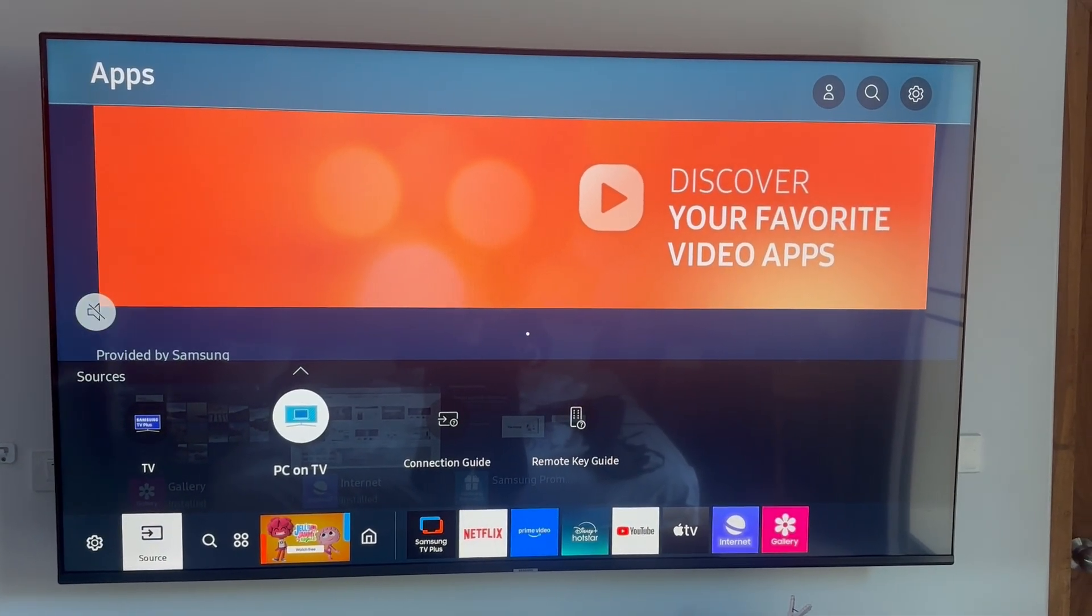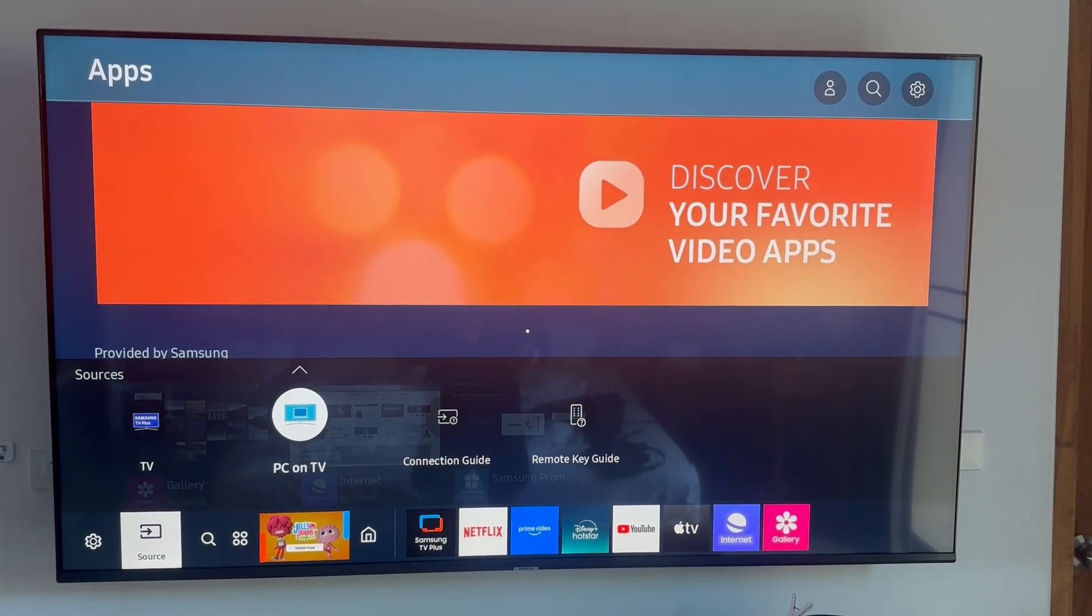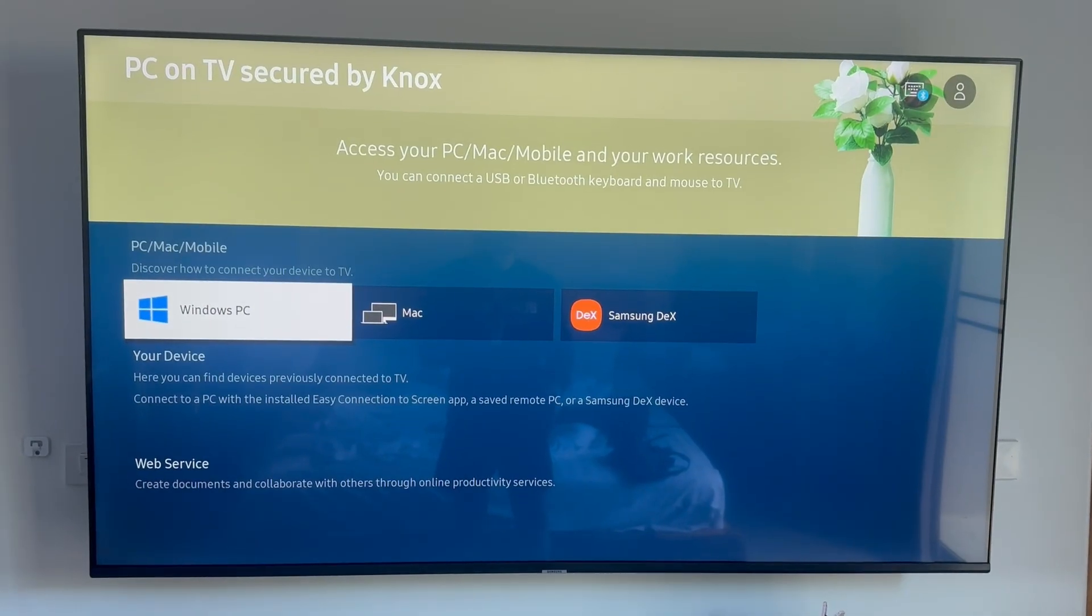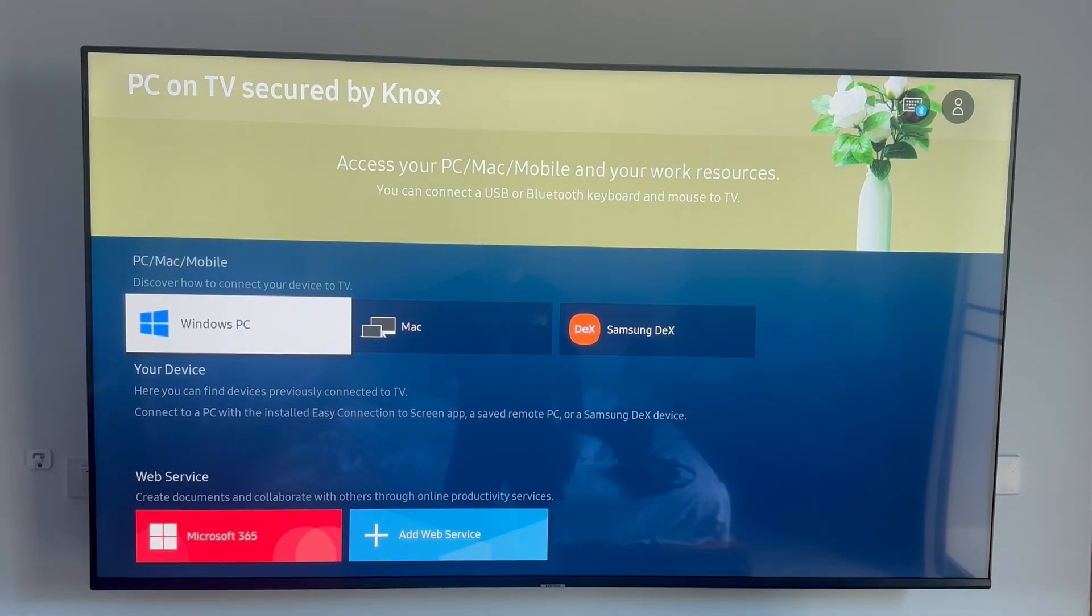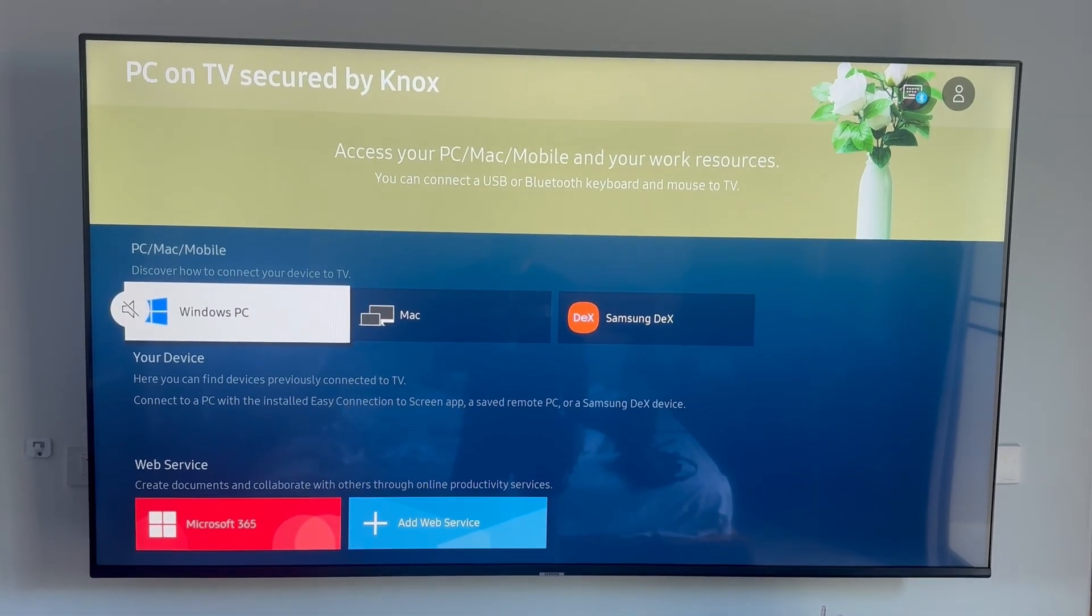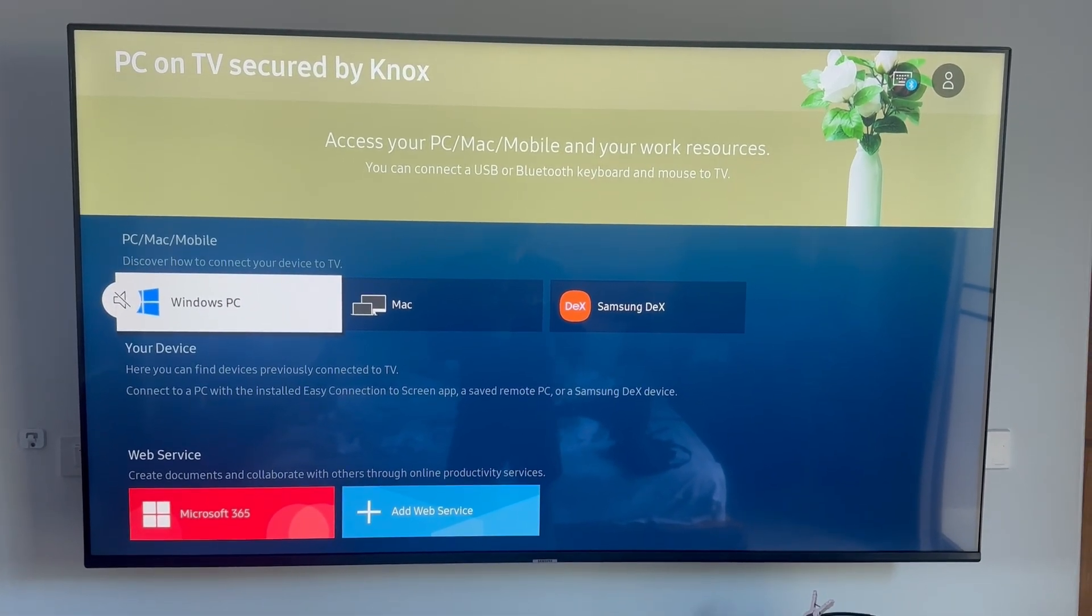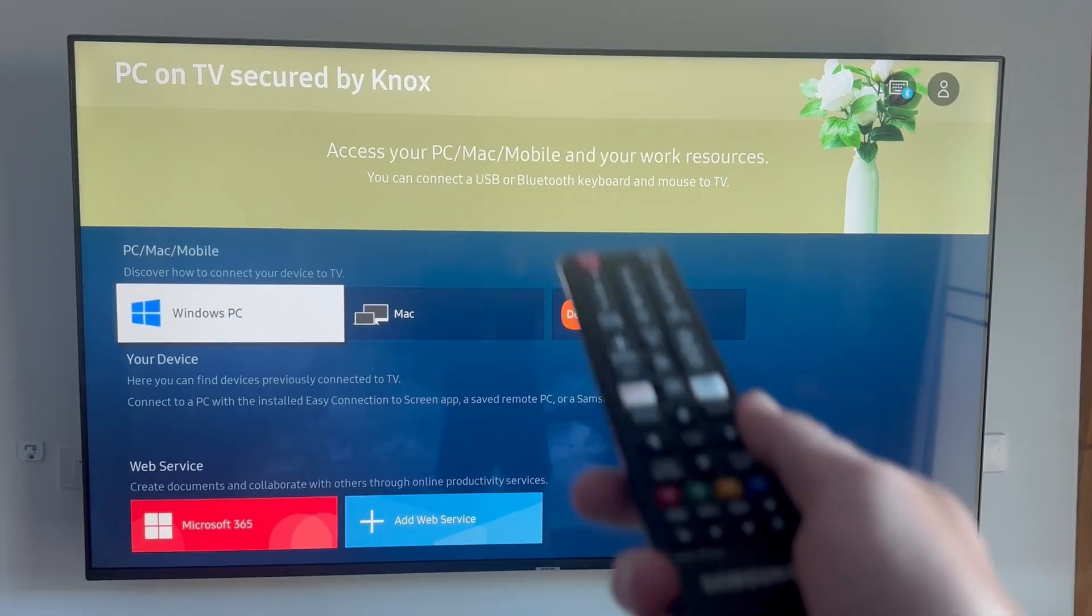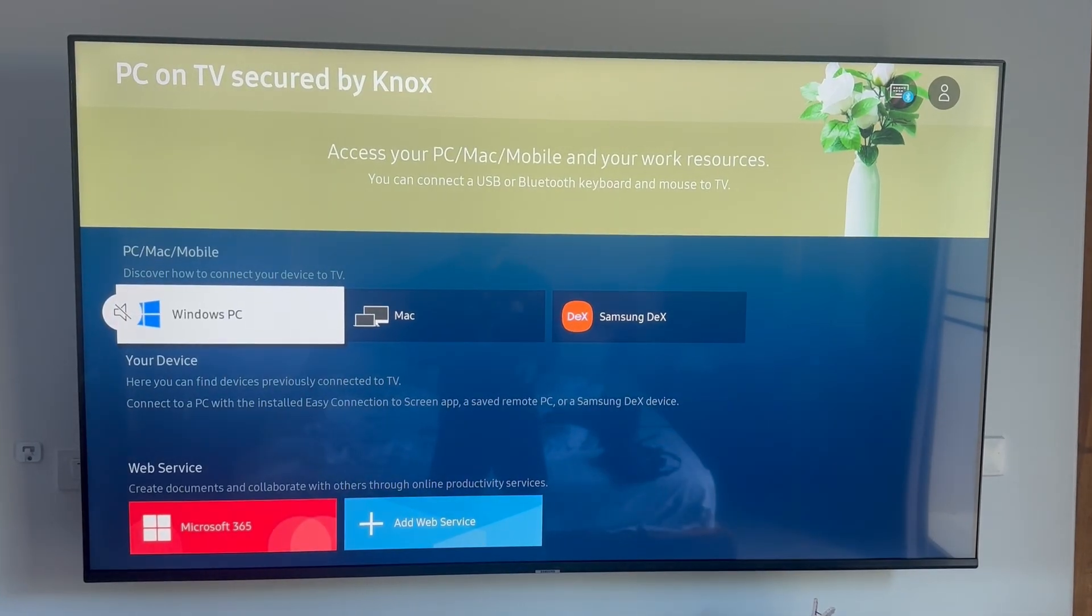Like I said on your television this may be called something else, it may be called screen sharing or casting. You basically need to find the setting on your television to enable screen sharing.